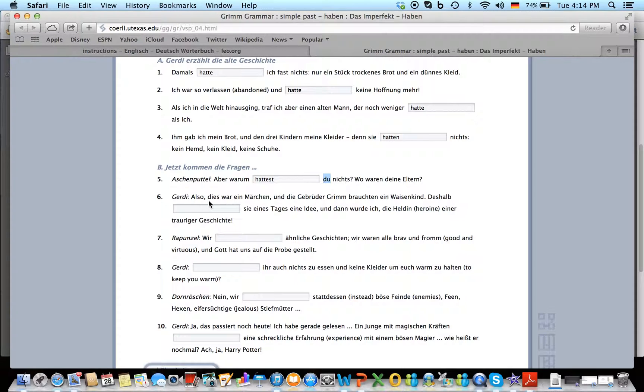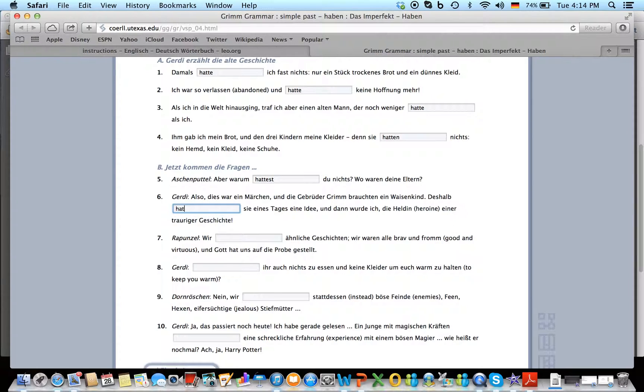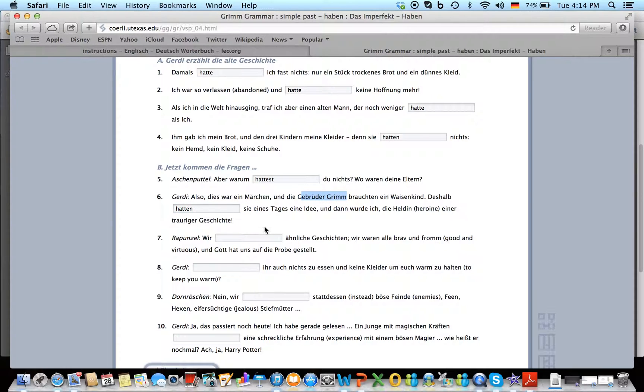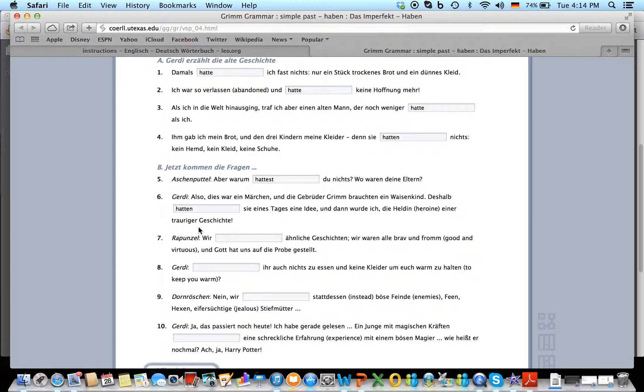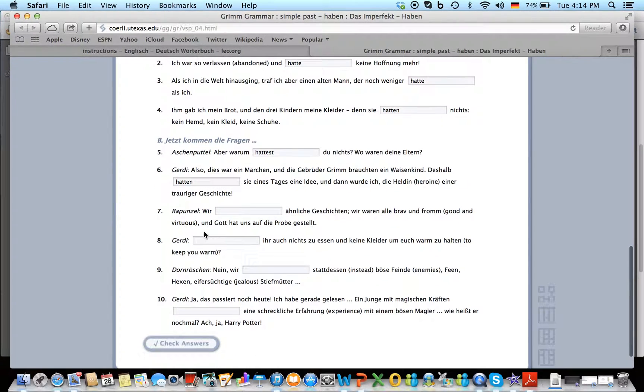Yeah, the answers? Also, dies war ein Märchen und die Gebrüder Grimm brauchten ein Waisenkind. Deshalb hatten sie, die Gebrüder Grimm, referring back to those guys, eines Tages eine Idee. Und dann wurde ich die Heldin einer traurigen, trauriger Geschichte. Should be traurigen, but we do not care right now.